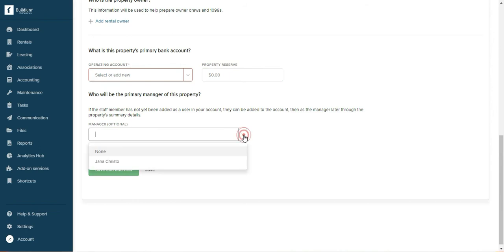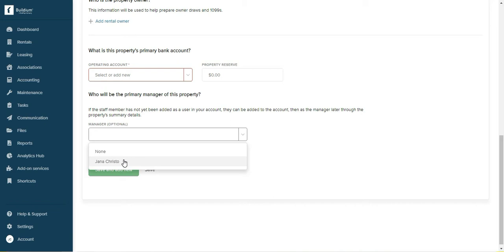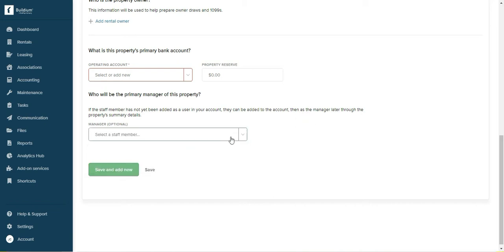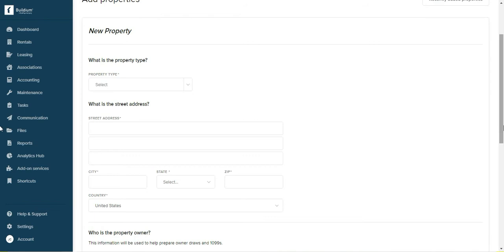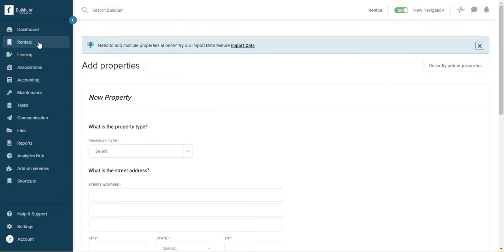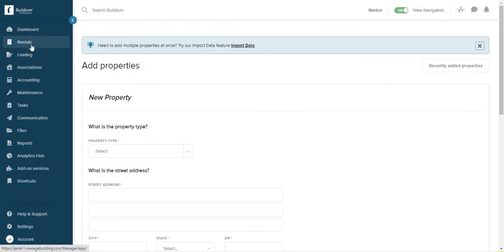And appoint a manager who's going to be the main point of contact for this property. So it's very simple and that's the first thing you do.